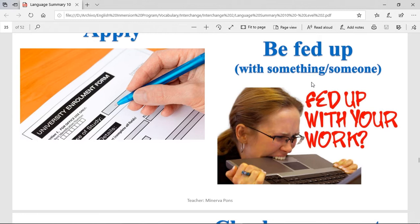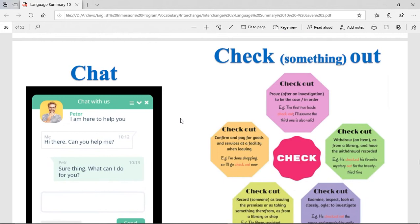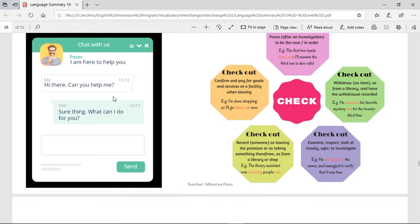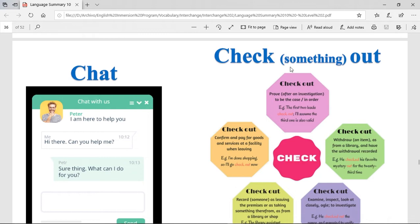Be fed up with something or someone — when you're fed up, it's when you're really, really angry and you had patience but you lost it. You cannot continue. For example, this girl is fed up with this laptop that doesn't want to work. Chat — to chat is basically to have a small talk with different people. Nowadays, to chat is basically to talk in a digital way, through Facebook, Instagram, DMs, or any other thing.